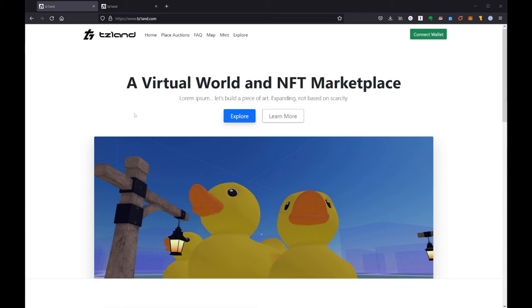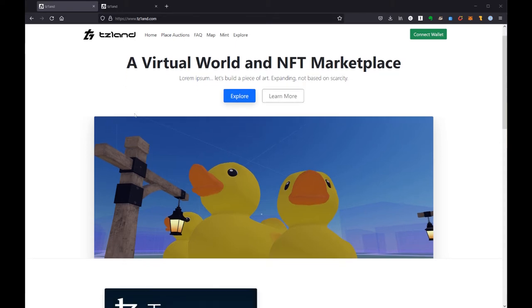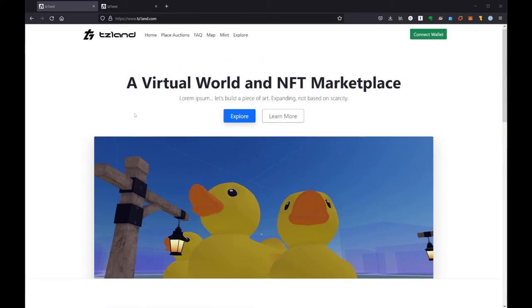Starting here on the website itself, you may have already searched around and noted a couple of things. One of the things you want to do pretty early on is go ahead and connect your wallet.